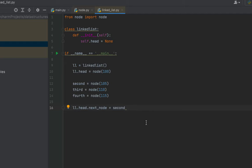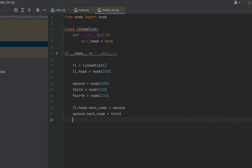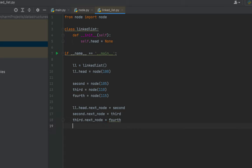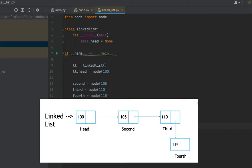Now let's finish linking the remaining nodes: second.next_node equals third, then third.next_node equals fourth. After these lines the linked list in memory will appear complete with four nodes linked together, and the pointer in the last node is null because there are no further nodes in the linked list.